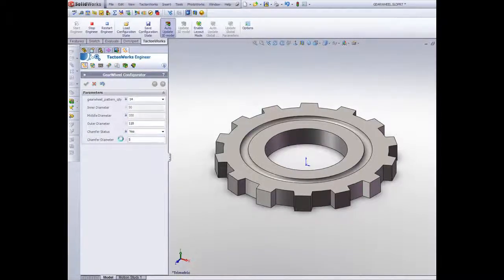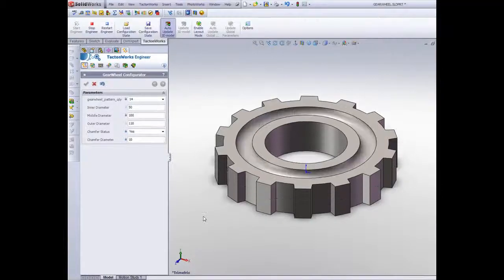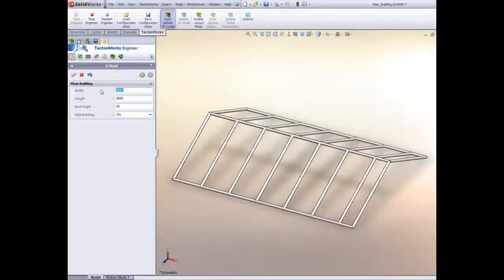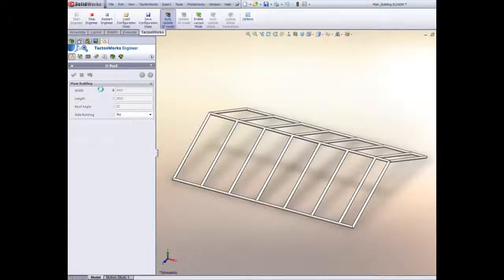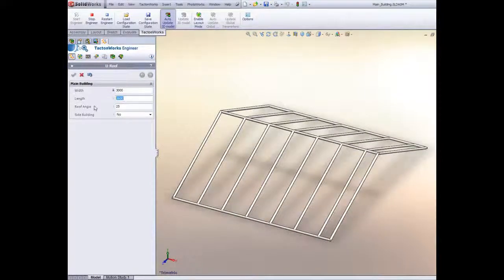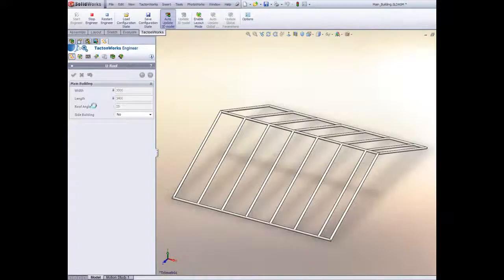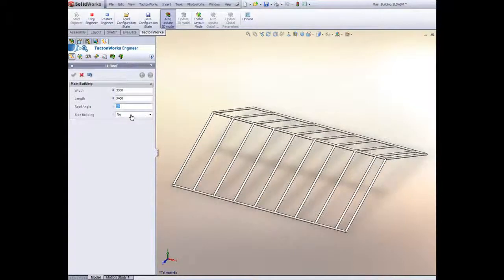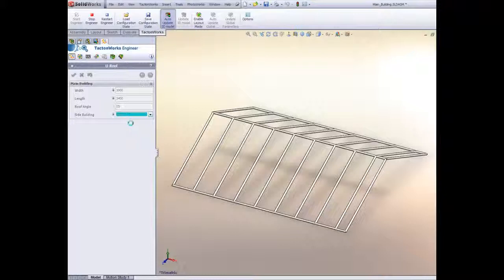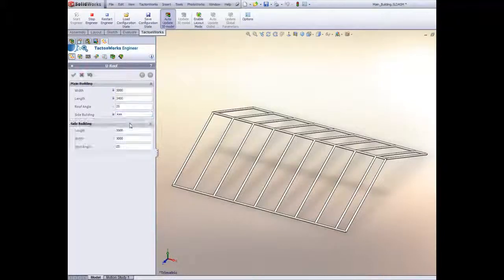It benefits even small companies. Our smallest customer has only one constructor, who can now handle more jobs and increase his productivity with TactonWorks. You can save hours or days of boring update work and reduce the risk of making mistakes. And of course, you can still make manual changes to the CAD model for customer requirements outside of the rules.